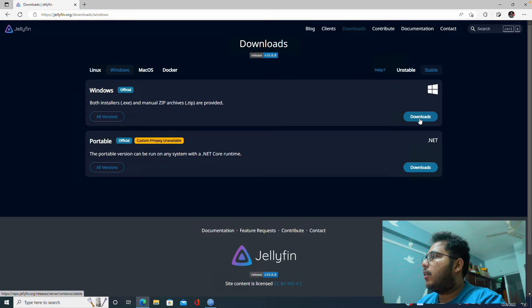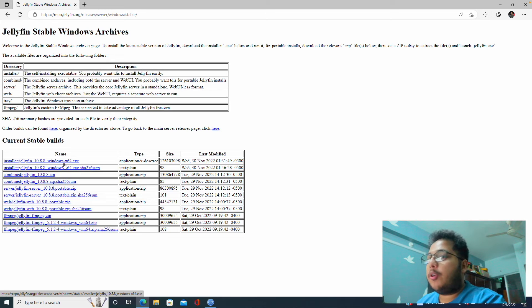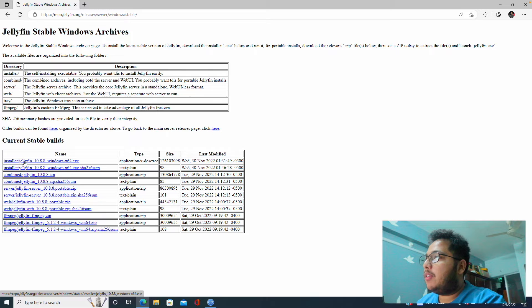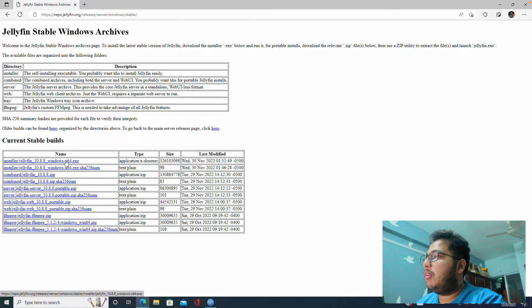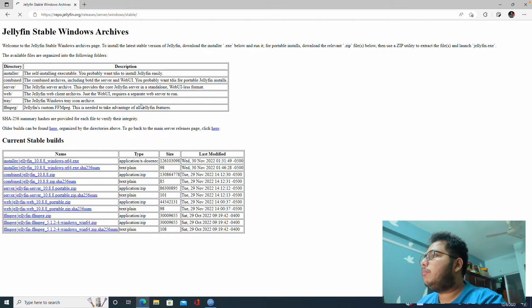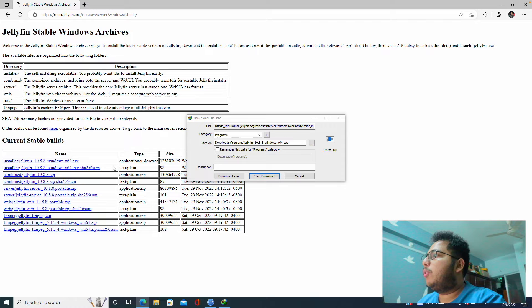After that we can see here is a button called Download Now, so we will hit here and then we will find the Windows button. So we will click on Windows and then after that there is a downloads button. We will click there.